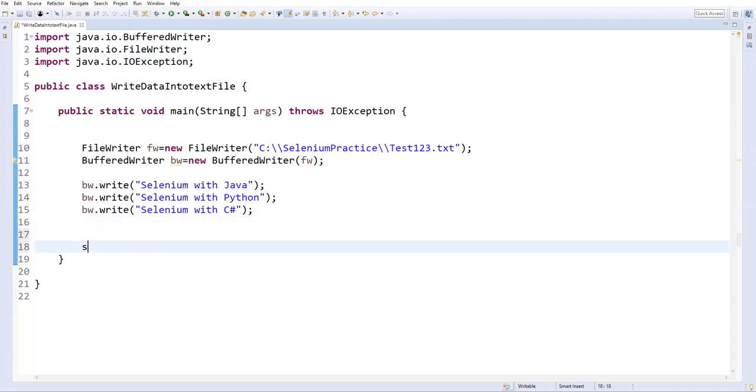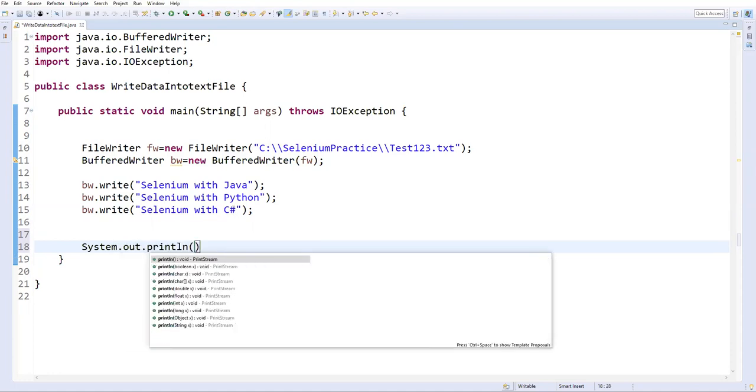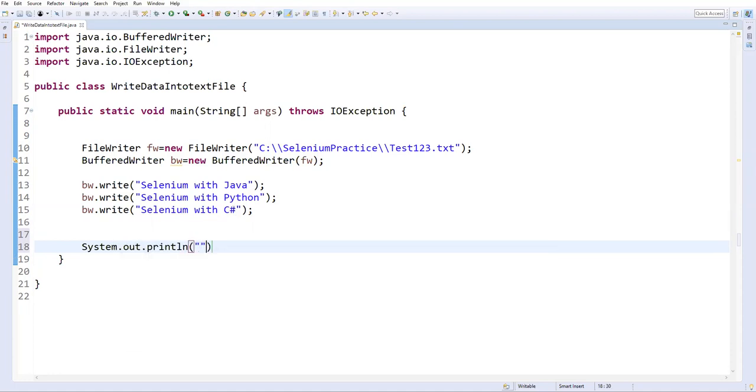So after writing this, I will also write a simple message in my console window. System.out.println, so simply I'll say 'finished'.